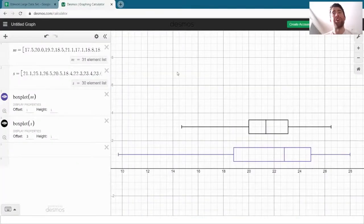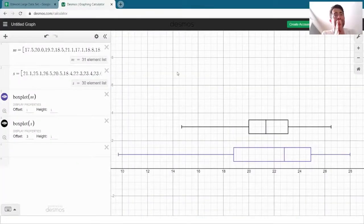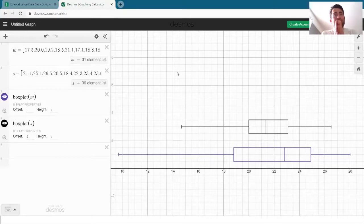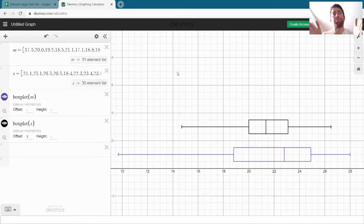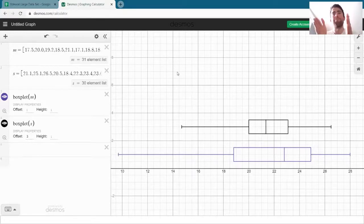So these box plots that we drew, we saw how the temperature in May had a much greater spread than the temperature in September.